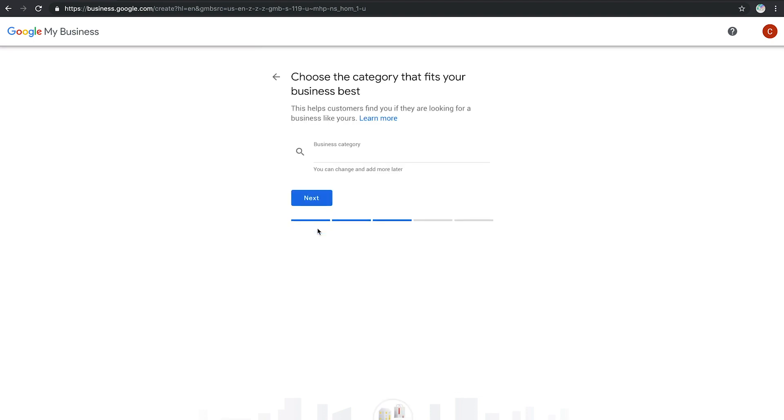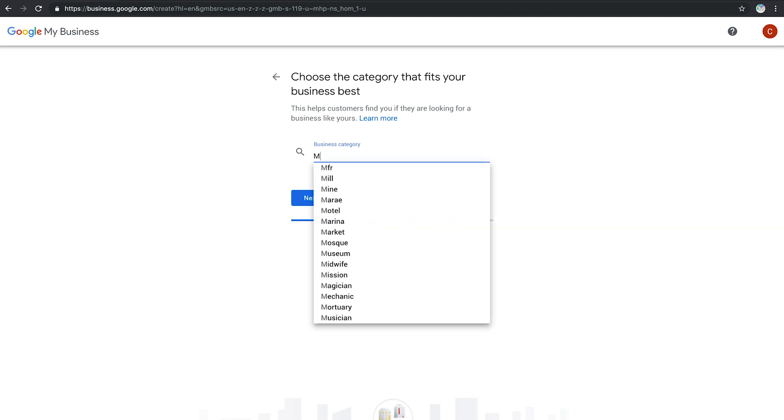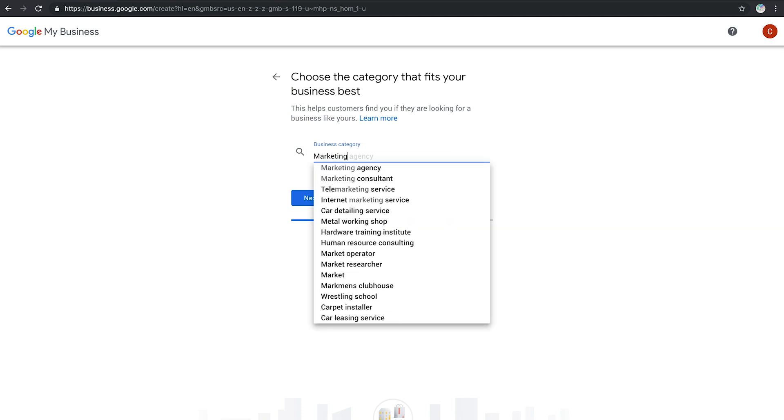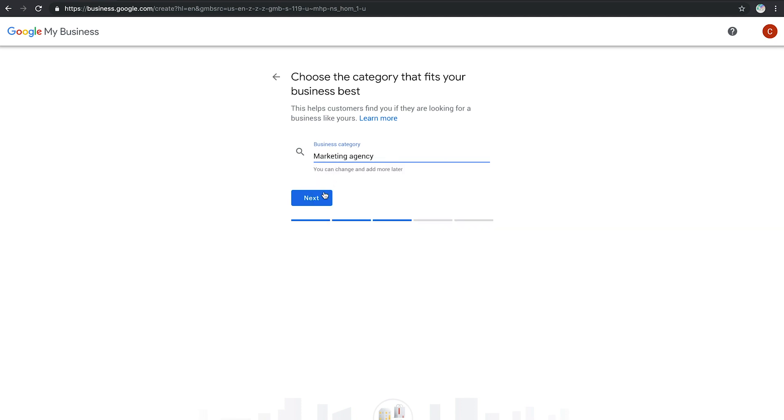The next step is choosing your business's category. Be as accurate as possible. Essentially, you're telling Google which customers should see your business listing.